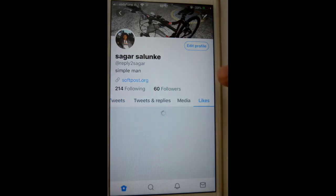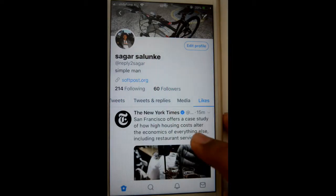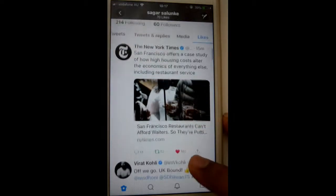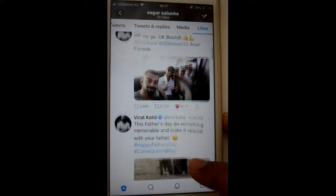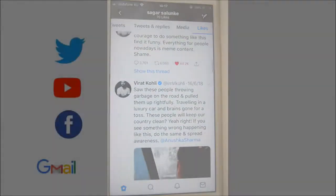Then go to the Likes tab, where it will display all the tweets that you have personally liked. Thanks for watching this video.